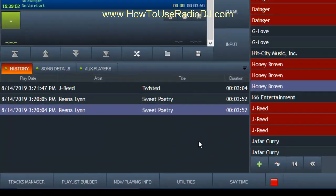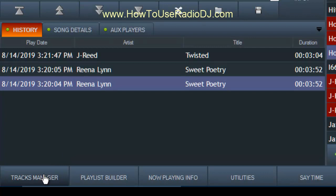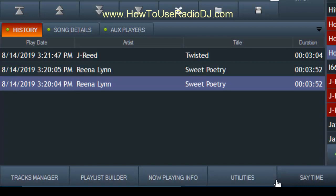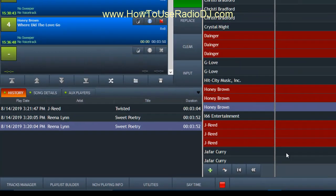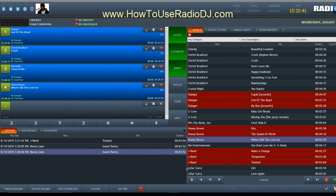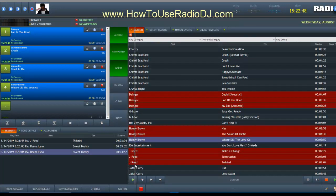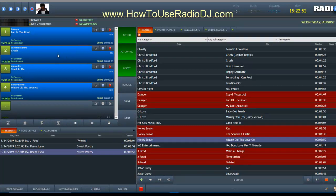So this is basically my layout. At the bottom down here you see I have tracks manager, the playlist builder, now playing info, utilities, and even the say time. The current time is 3:22. So how do you change this down here? Because by default it has quite a few things over here and it kind of pushes all of this over a little bit. I like more real estate over here for search, and just enough real estate over here to see what it's doing.